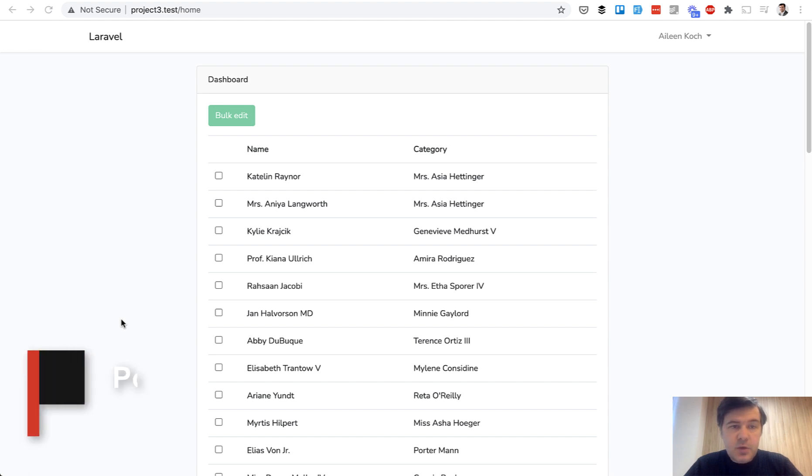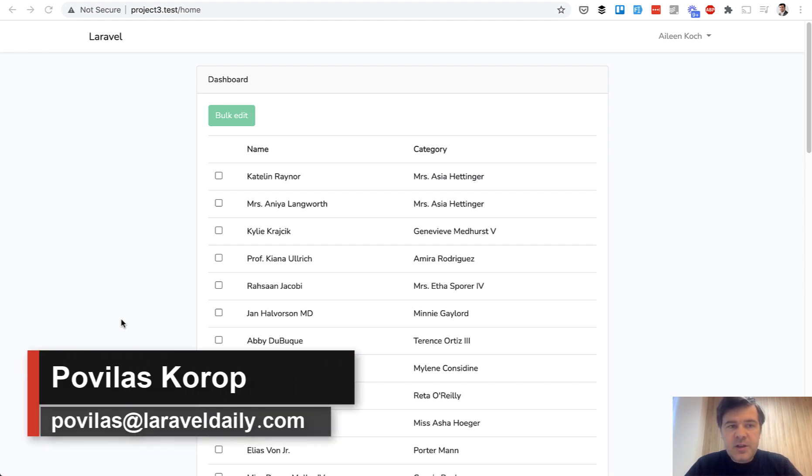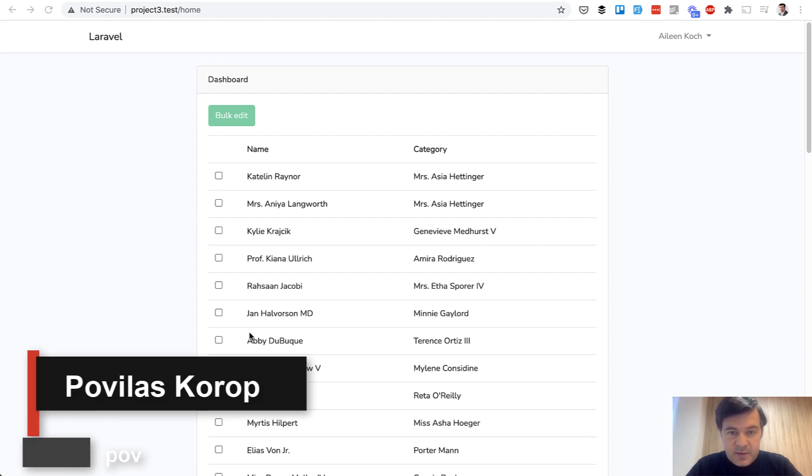Hello guys! Today I want to show you another Laravel Livewire example. And this is bulk editing of a list of items.